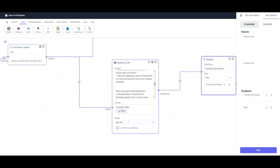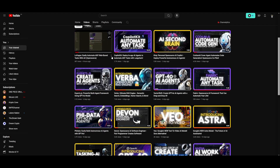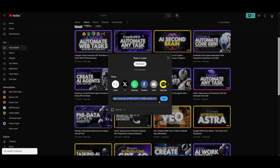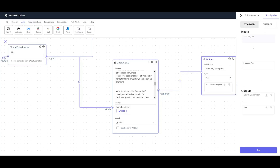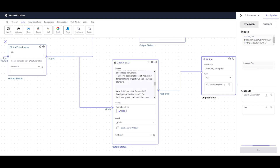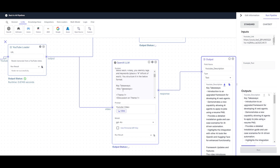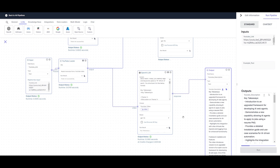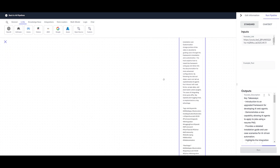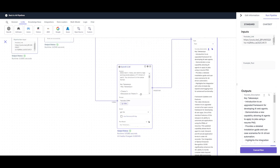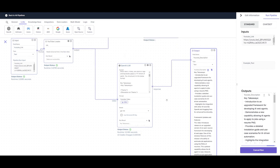I currently have a link to a GPT-4 Omni video, which covers the new OpenAI large language model. I'm going to paste in the latest video link, copy it using the share button, go back to my pipeline, paste the link in, and let it run. Within a couple of seconds, we should see key takeaways, a description of the video, as well as tags and hashtags — and that was done within a couple of seconds.